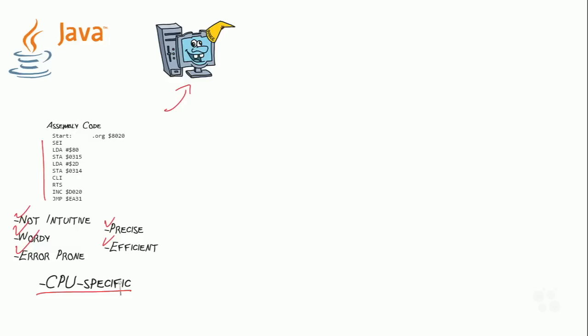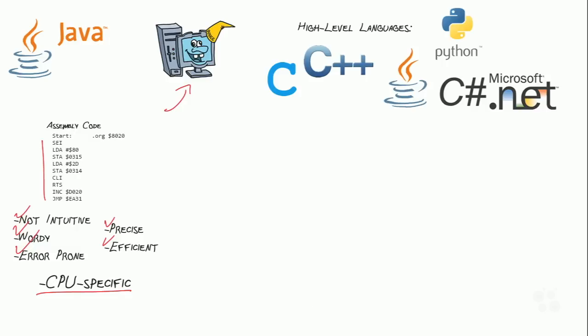That's not what we're learning to do here. We're learning to use the Java programming language. And Java belongs to a class of programming languages that we call high-level languages. High-level languages, things like C and C++, Python, C-sharp, and, yes, Java, are languages that kind of bridge that gap between assembly code and the natural languages that we talk about, typically English.